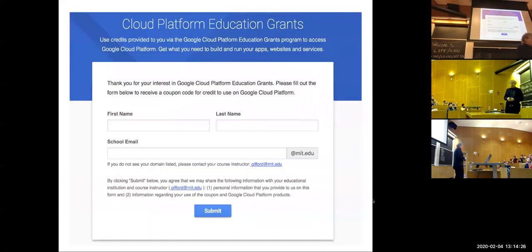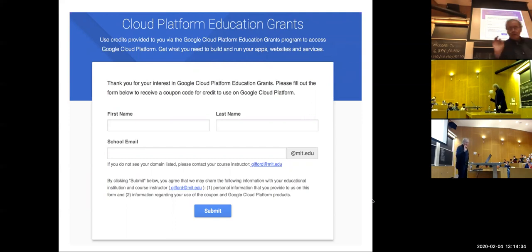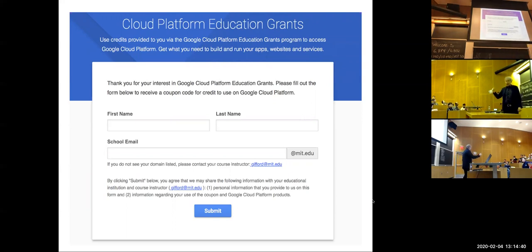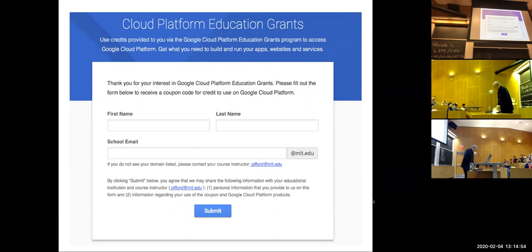If you haven't already done it, click on the magic link that you were sent. You'll get a form — fill it out. For Harvard students, on the right-hand side where it says at MIT.edu, that's a pull-down menu — just click it, pull down, and select Harvard. You'll get back an email with a long string of digits that you put into Google Cloud, and it will charge up your account.